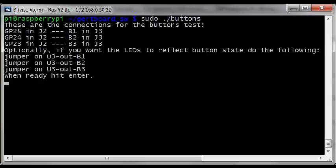There's three buttons. Each one displays one for up and zero for pressed.